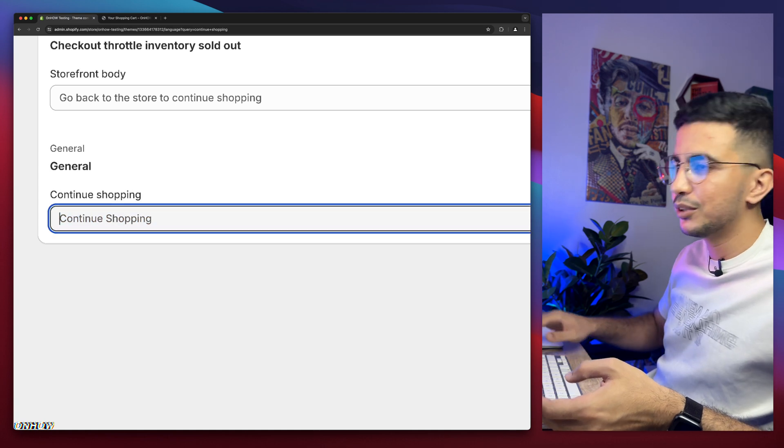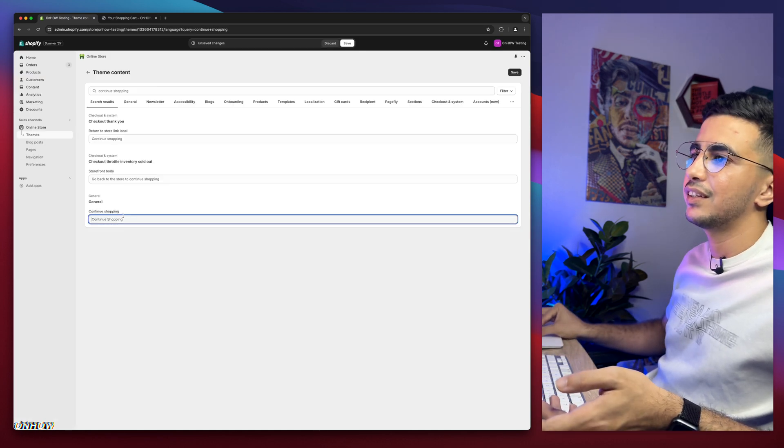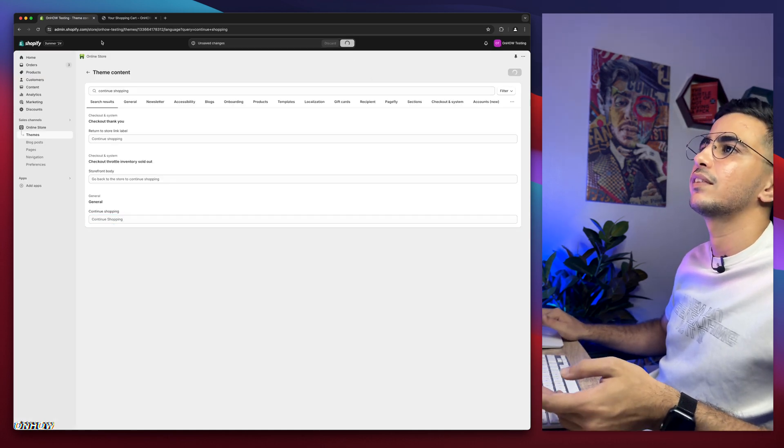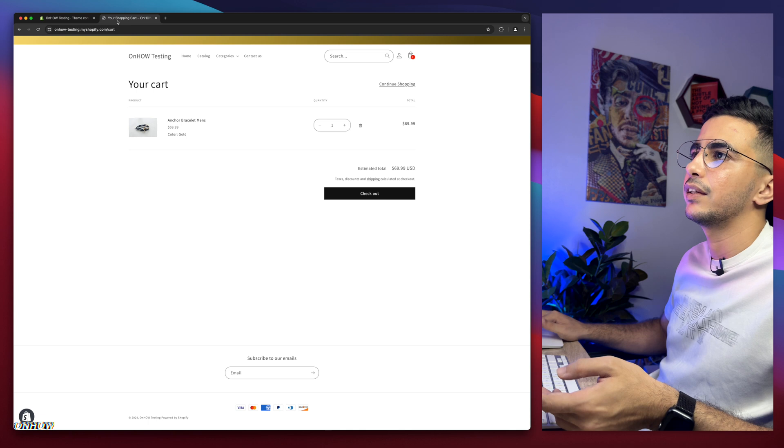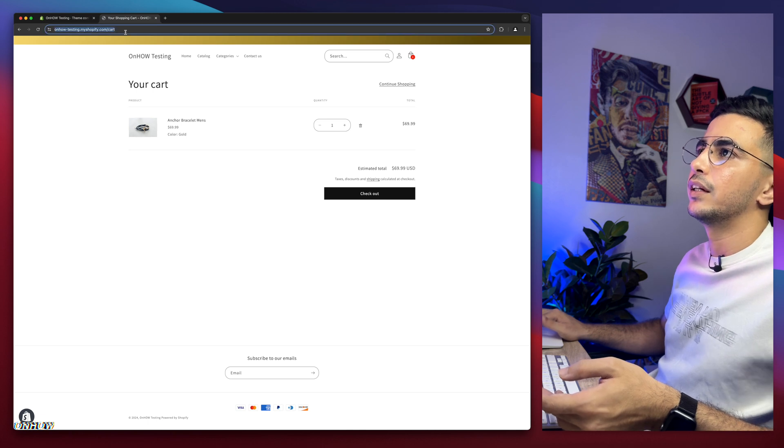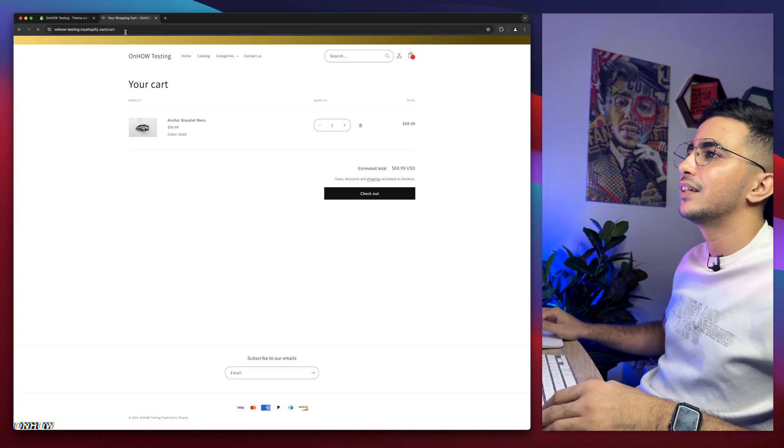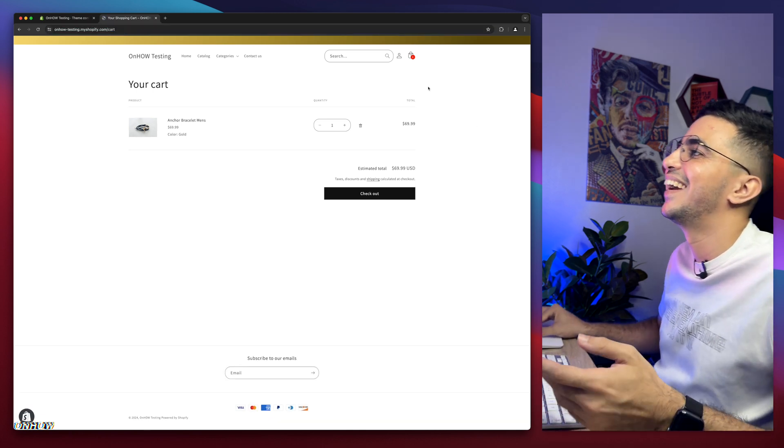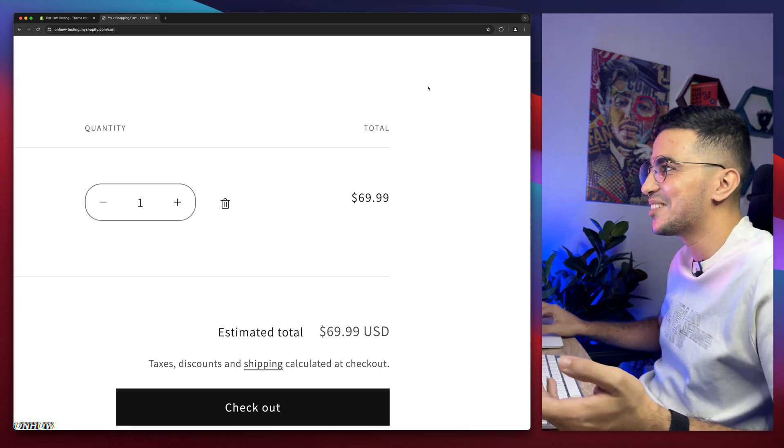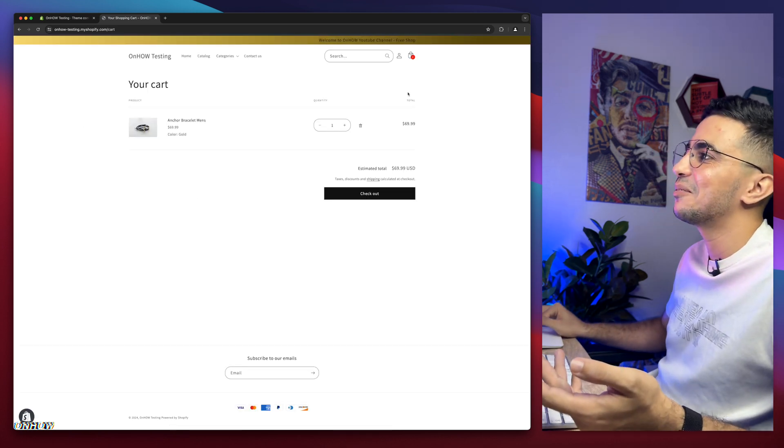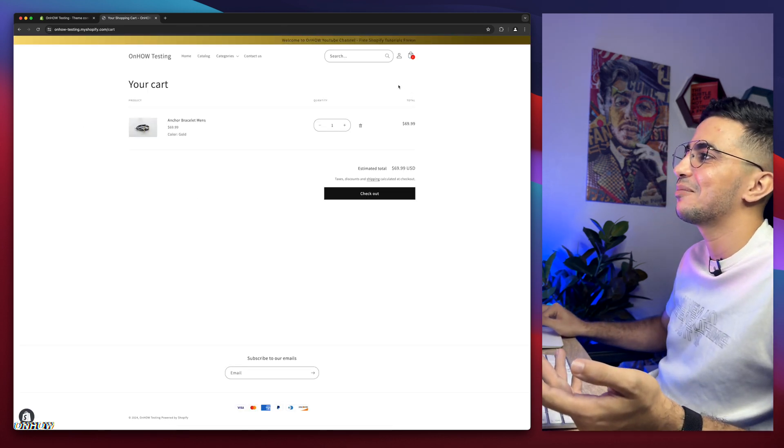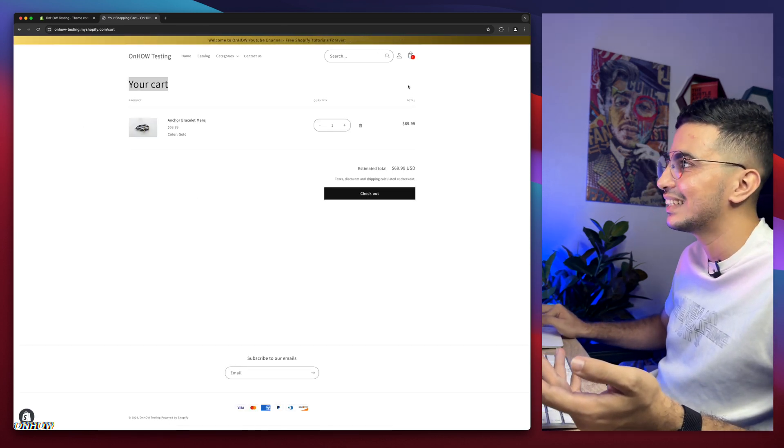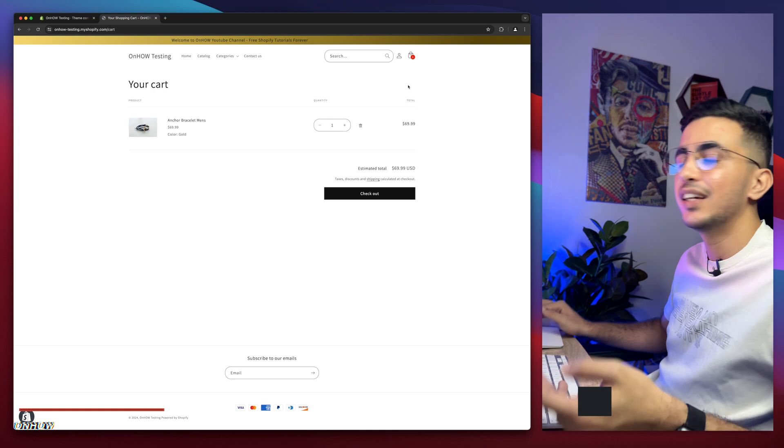So simply remove the whole thing in here and click on save button, then get back in here. And reload the page. It's gone. As you can see, no more continue shopping.